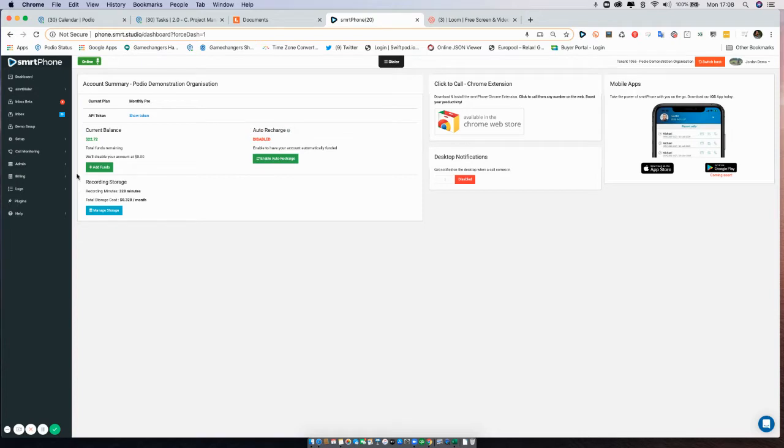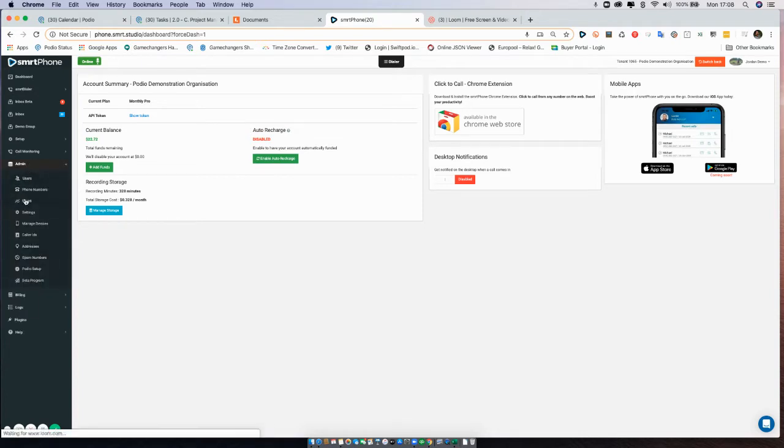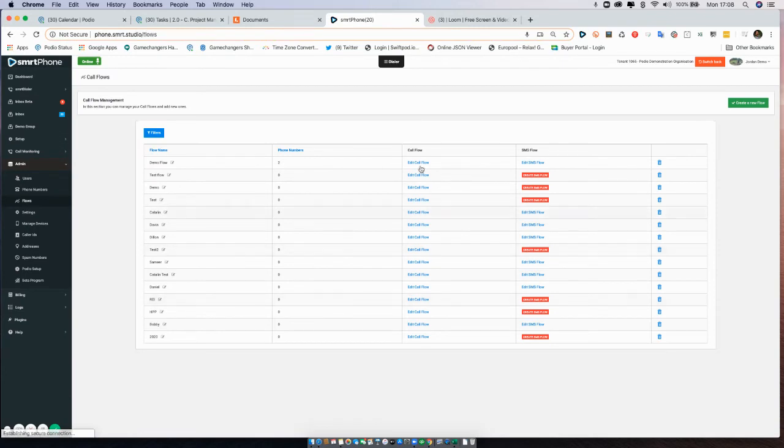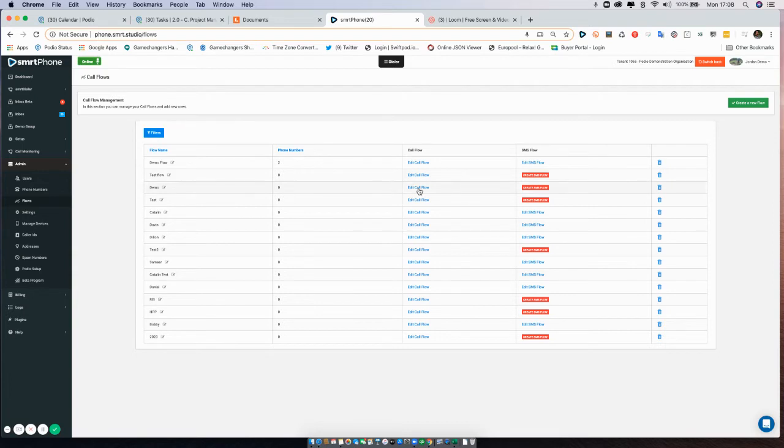Now again to access your call flows, you simply go to admin flows and you select the call flow that you want. So in this case I'll look at the test flow and I'll edit the call flow.